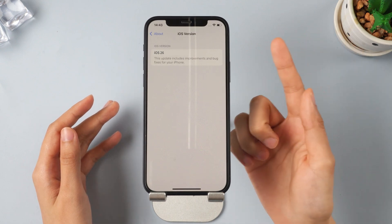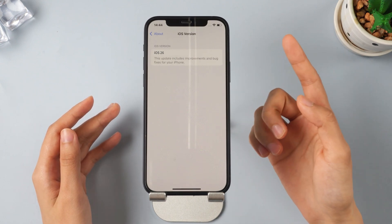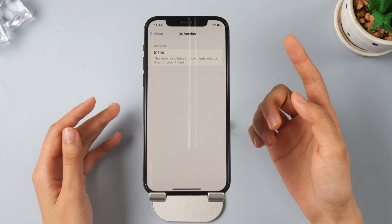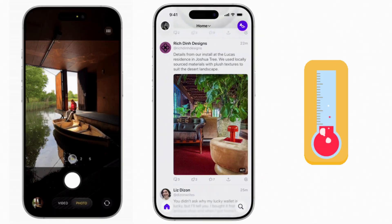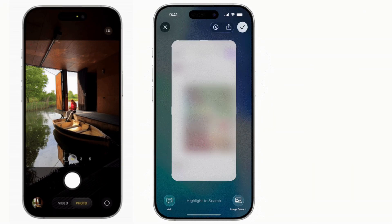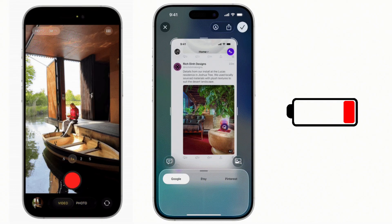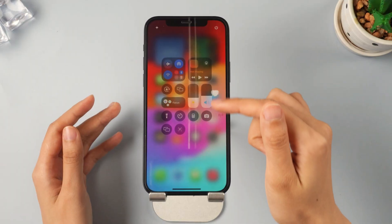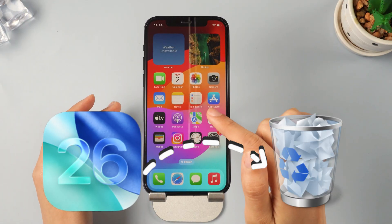Hey everyone! After upgrading to iOS 26, I encountered many bugs on my iPhone, such as screen failures, reduced battery life, and overheating. This is why I decided to remove iOS 26.